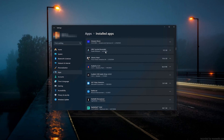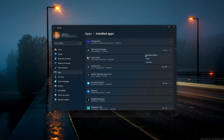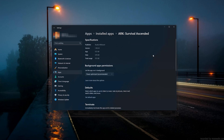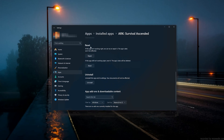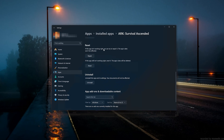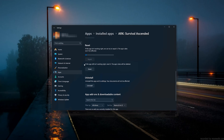Click on the three dots to open the Arc Survival Ascended options, then click on Advanced Options. Look for the Reset section. If Arc Survival Ascended isn't working right, you can try to repair it — the Arc Survival Ascended data won't be affected. Now press Repair.